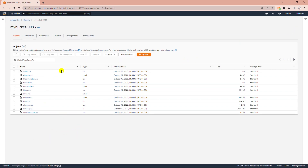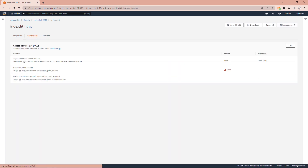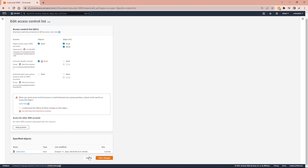If you want to change the permission of any of these files, you can click on the file and then go to the Permissions tab and edit the permission. You need to give read access to be able to access the file from the internet. Since I already gave the permission, I don't need to give it again. So I go back to my bucket.